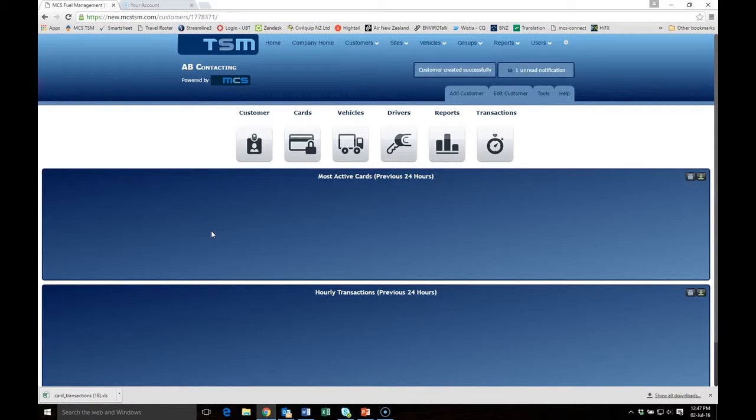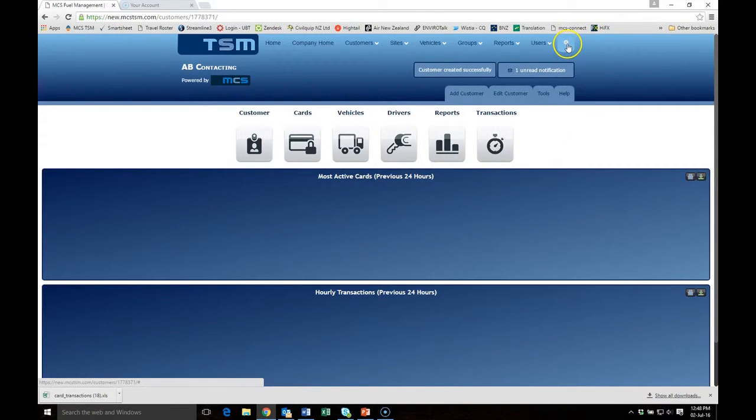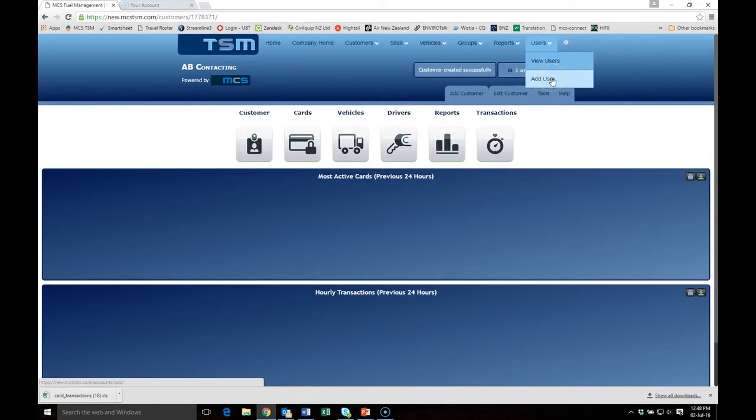You can then give him access to that by adding him as a user.